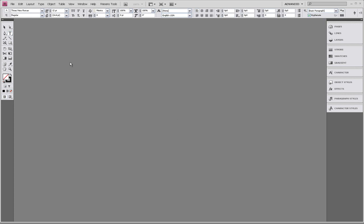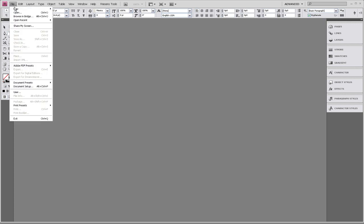To start, we're going to go up and select File, clicking on New Document.